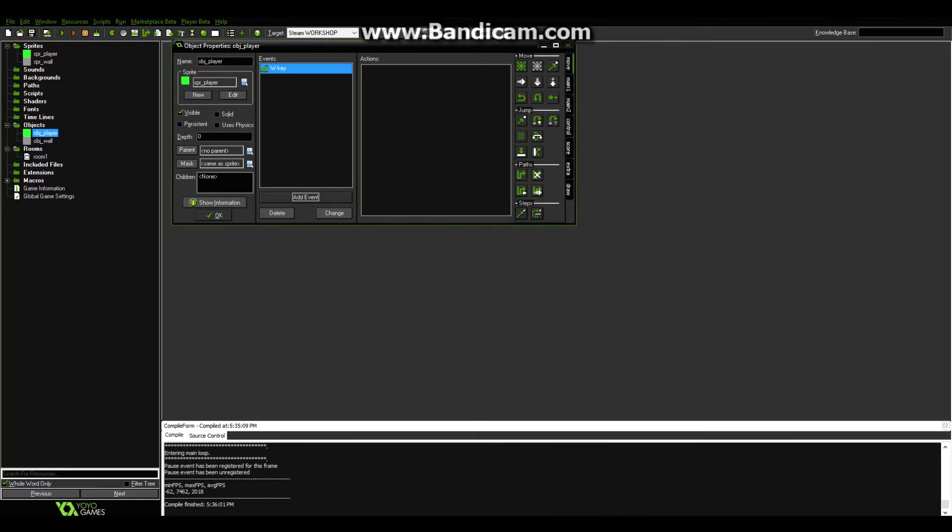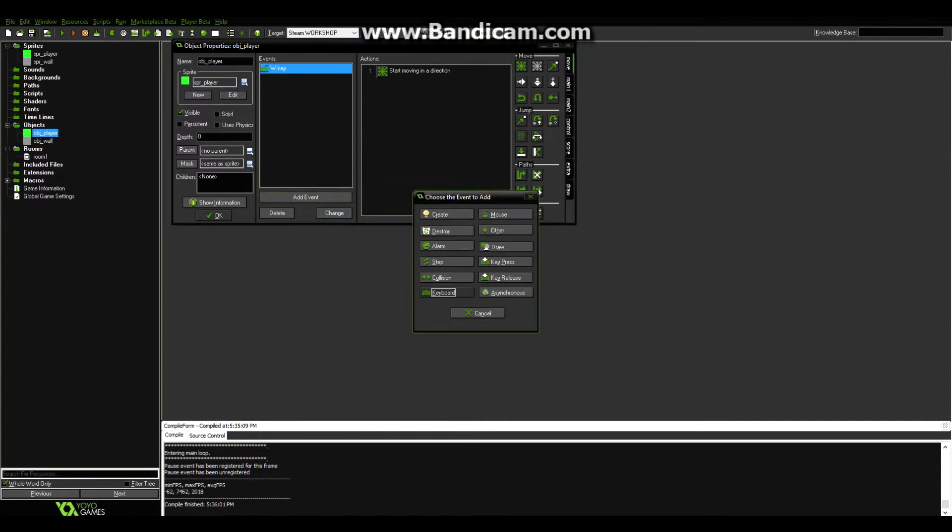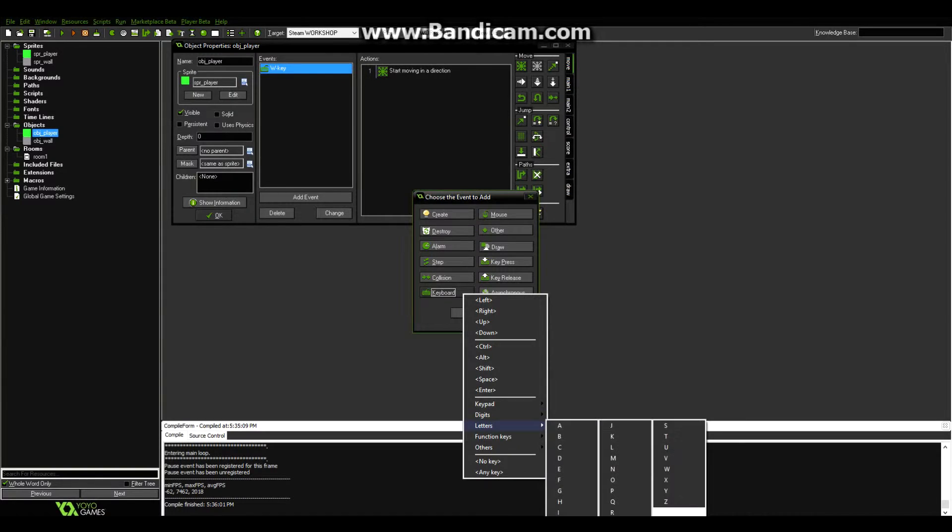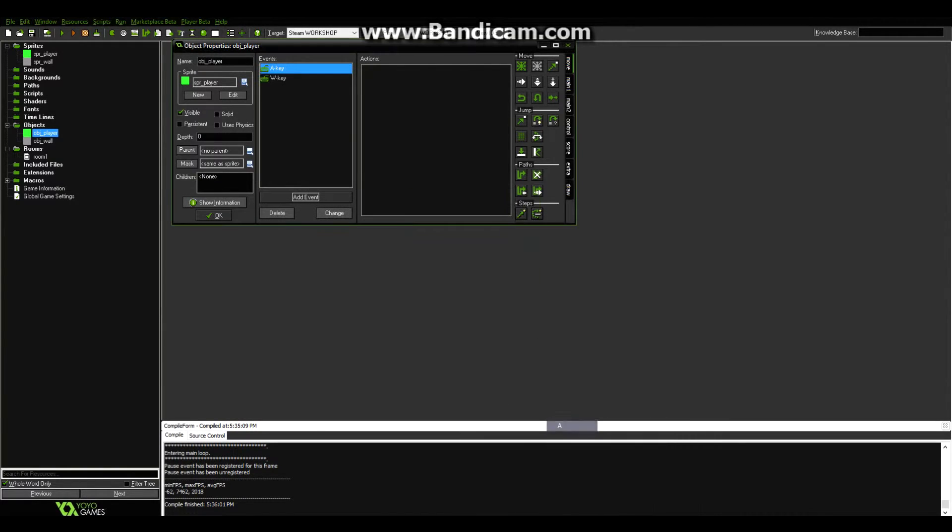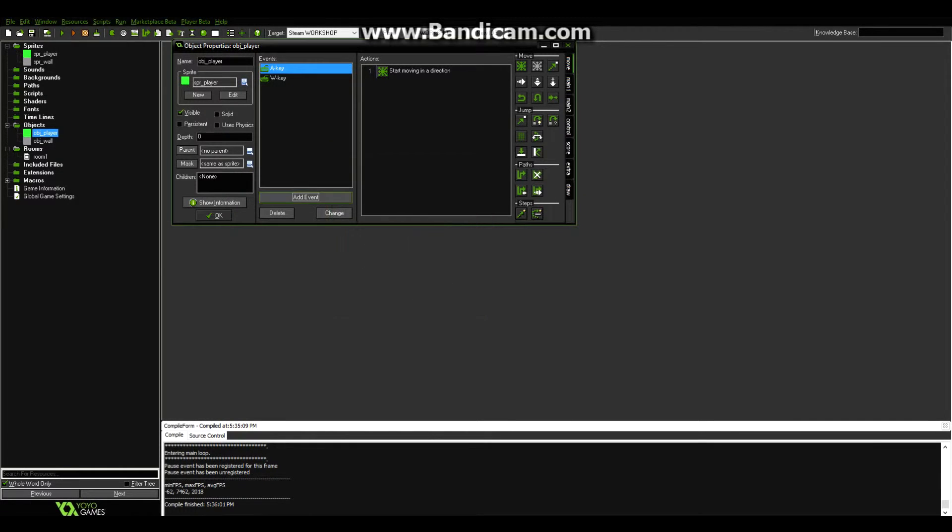And I'm going to do W, then move fixed, drag that in, move forward at a speed of 5 blocks. Add another event, keyboard, letters, A. Move fixed to the left, 5. Or you can use the arrow keys.